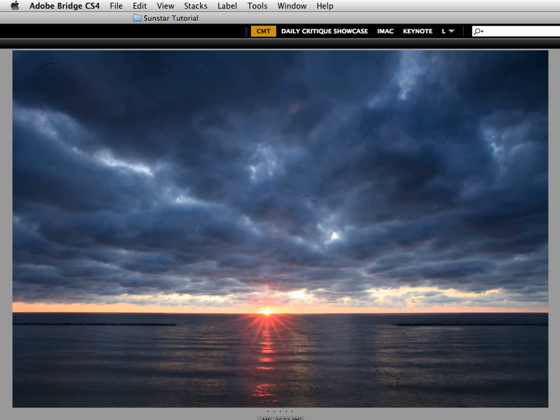One of the really neat things about digital capture is if it is a building or a tree where your camera position is going to be the critical factor in terms of where you position the sun relative to an object, you can just look on your LCD and you can figure out when you're getting the best effect.